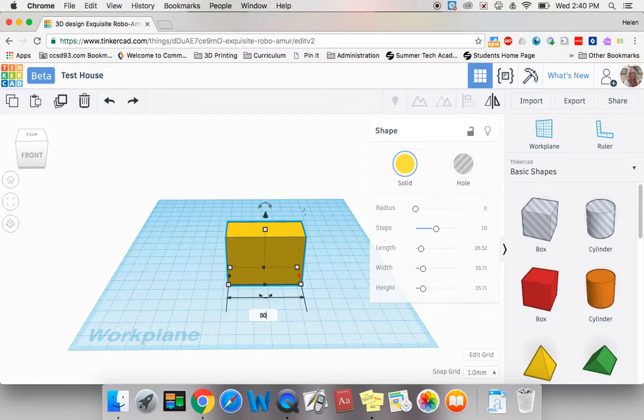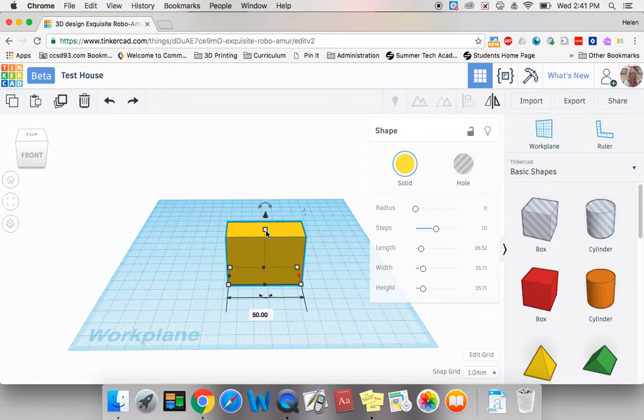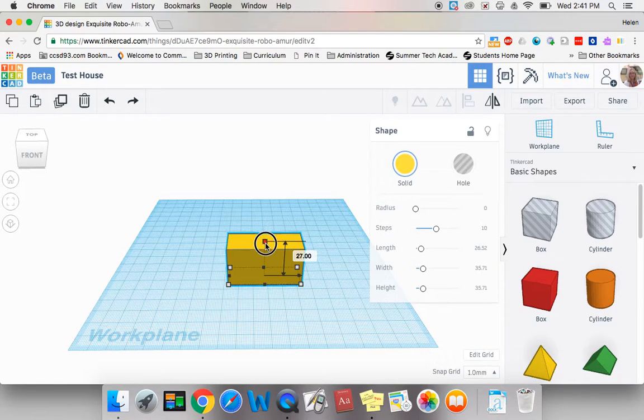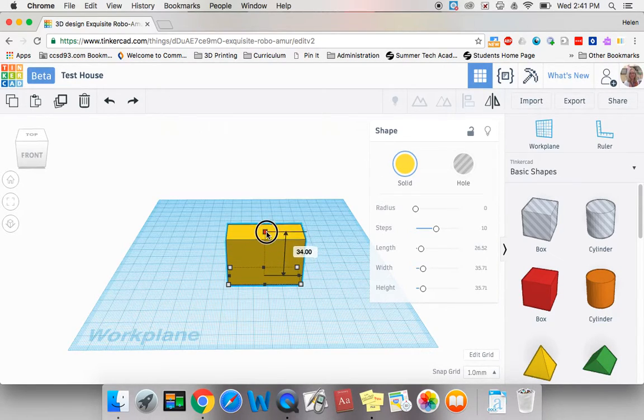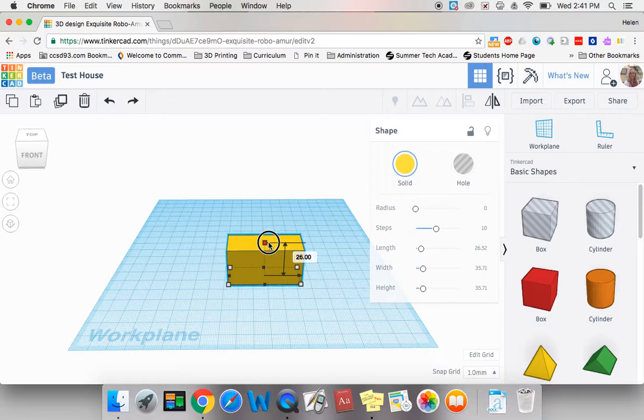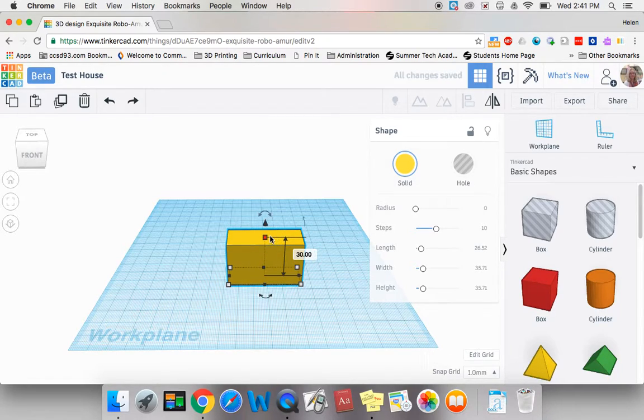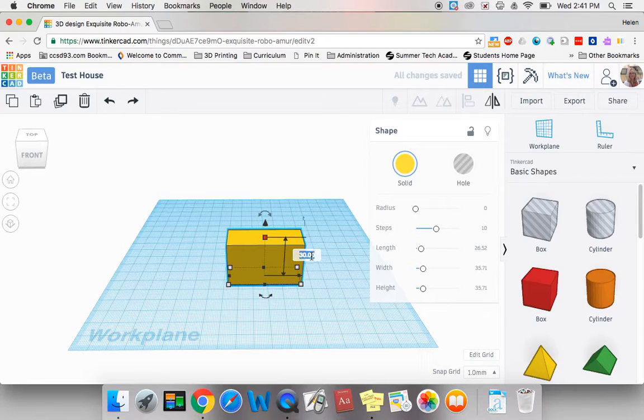I can change the height by grabbing this white dot at the top and dragging up or down. Let's make our house 30 tall. Once again, I could do the same thing where I changed the number by clicking here and typing it.